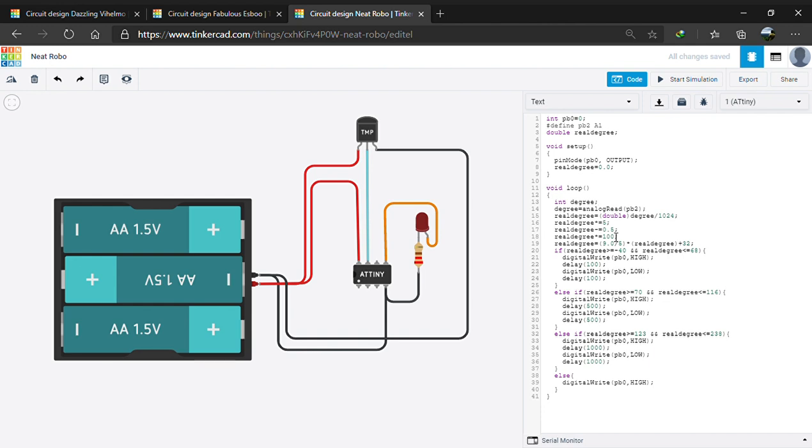And the linearity factor of plus minus 0.5 degree Celsius which is the offset value. Hence, to clear the offset, we subtract the real degree value with 0.5. And as of now, the value of real degree or the temperature is the 100th of the actual value. To get the actual temperature, we multiply the real degree by 100.